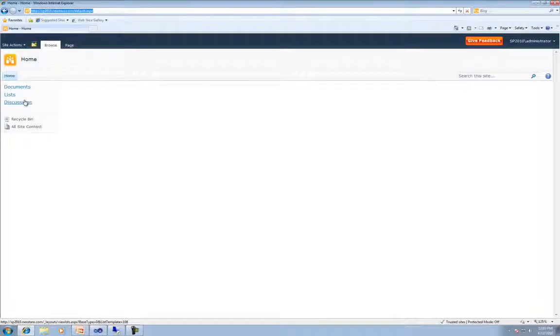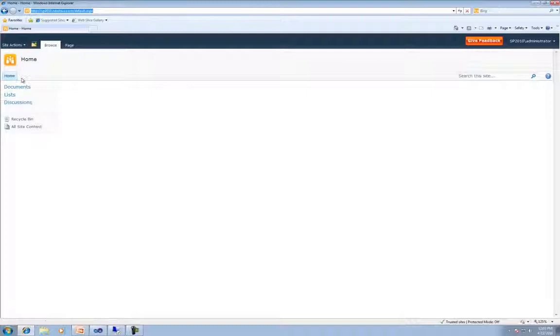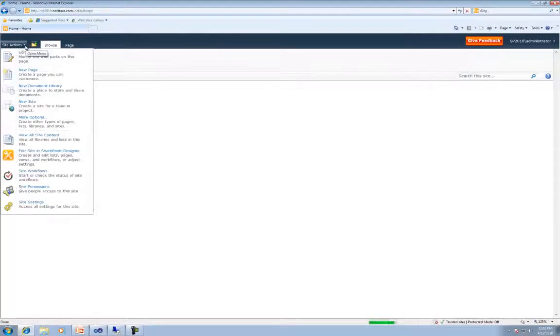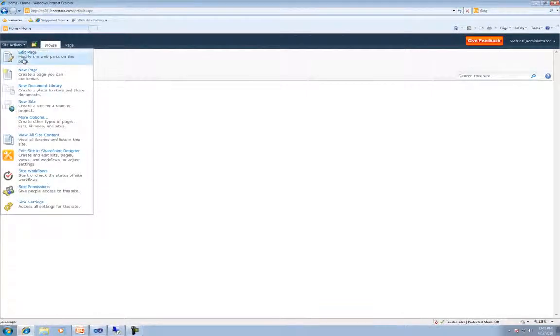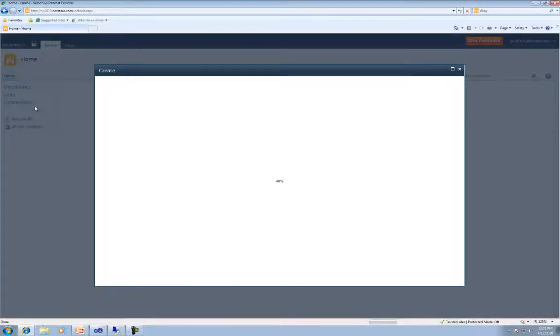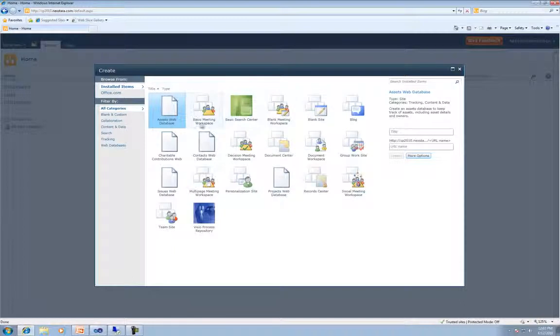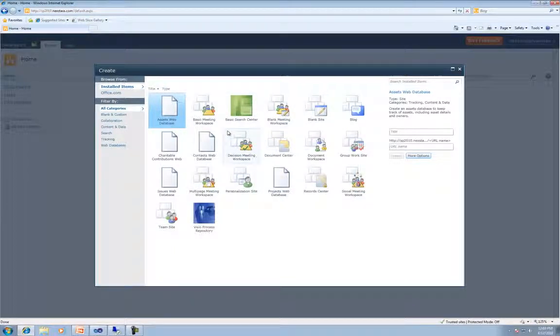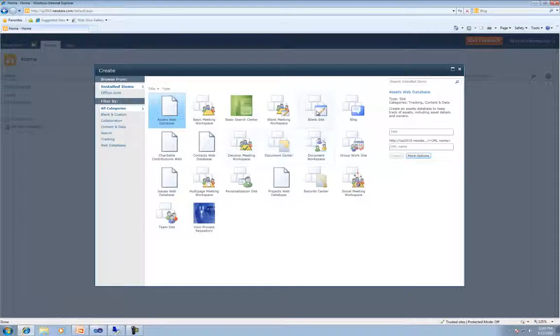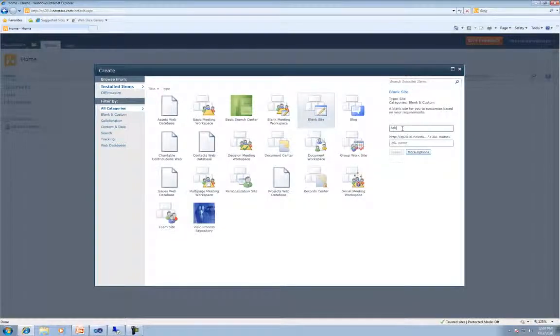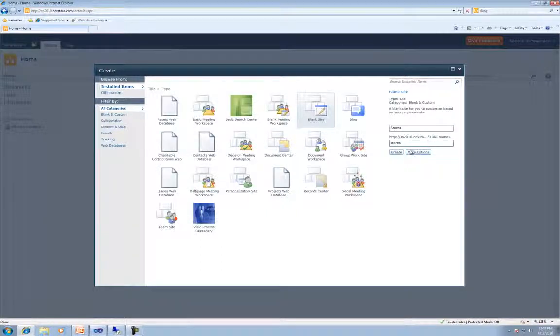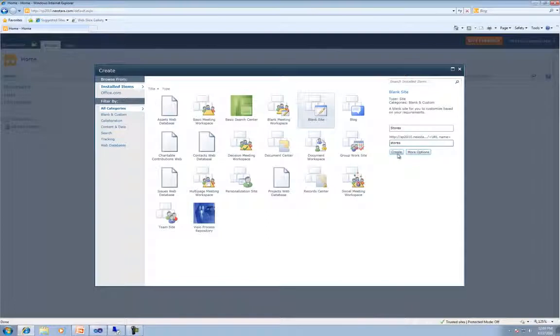So the first thing we want to do is create a new site. As Caroline mentioned, this is for a fictitious company called Happy Scoops. So we're going to create a Stores page. So go ahead and click Site Actions. And then we're going to go to New Site. And when this page pops up, you'll see a bunch of different templates which actually assist you in building the site. For right now, we're just going to go with a blank site. Put the title in. It will be Stores. And then the URL name, which will be Stores also. And go ahead and hit Create.